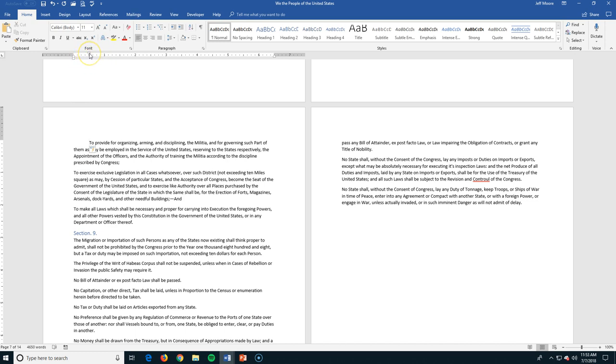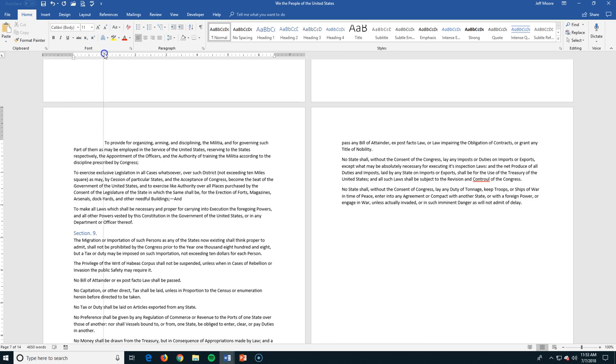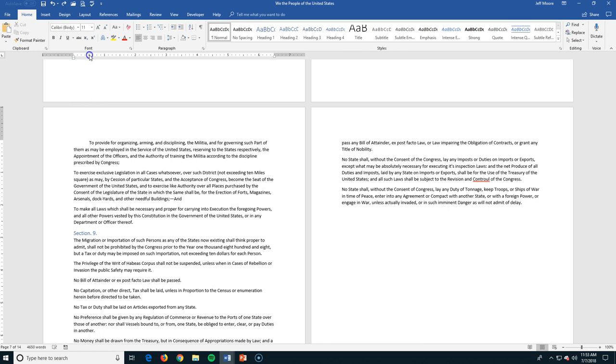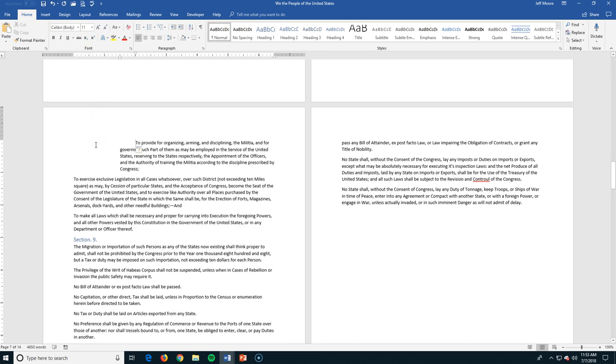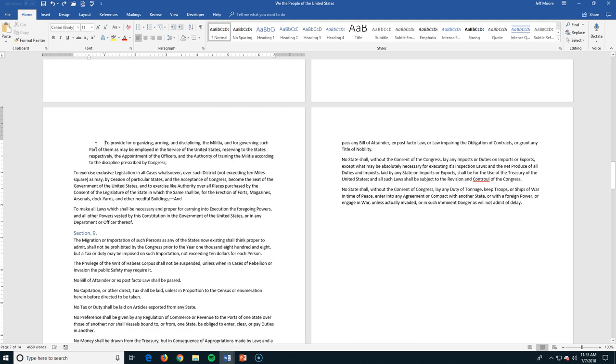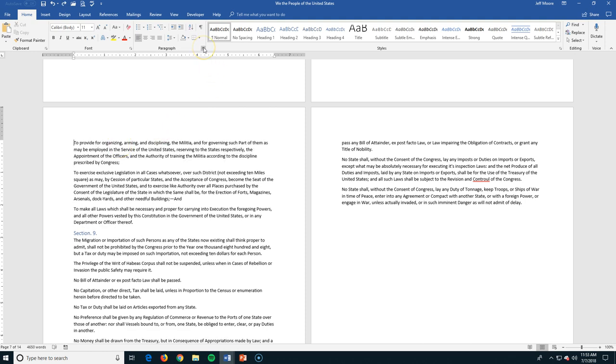So that shows me where my first line indent is. I could move that if I wanted to. Let's just go back to here. Tab the next time. And it's going to push everything in another half an inch. Continue to tab. It will do that a half an inch at a time. Let's undo this here.